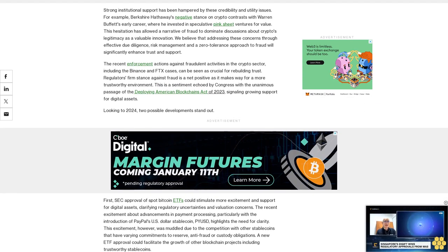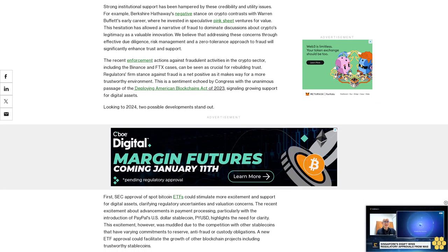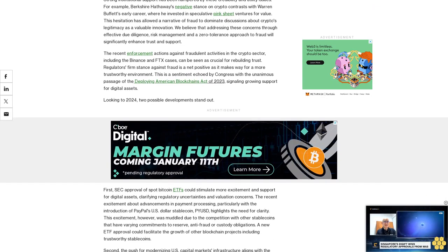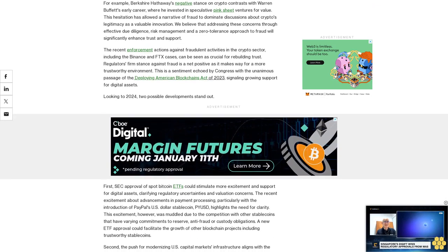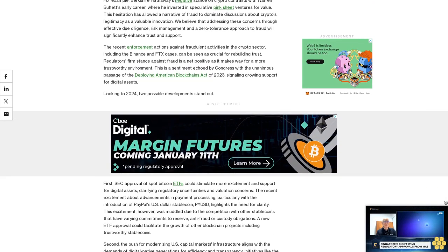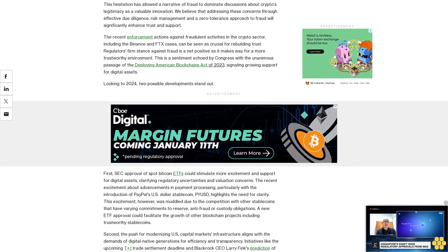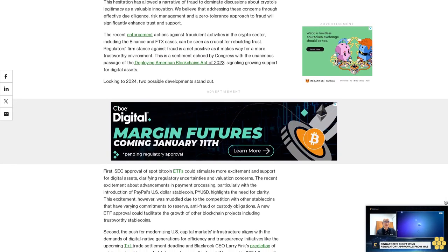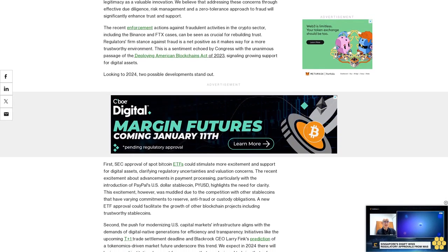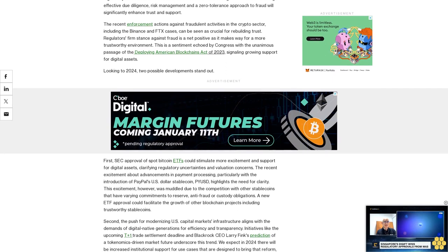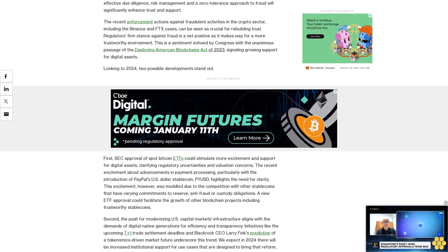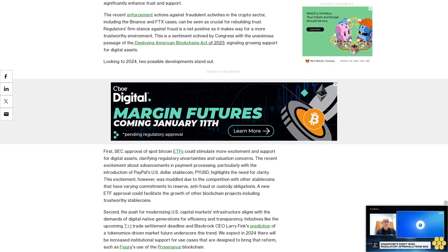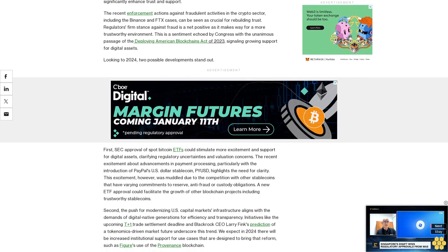Looking to 2024, two possible developments stand out. First, SEC approval of spot Bitcoin ETFs could stimulate more excitement and support for digital assets, clarifying regulatory uncertainties and valuation concerns.